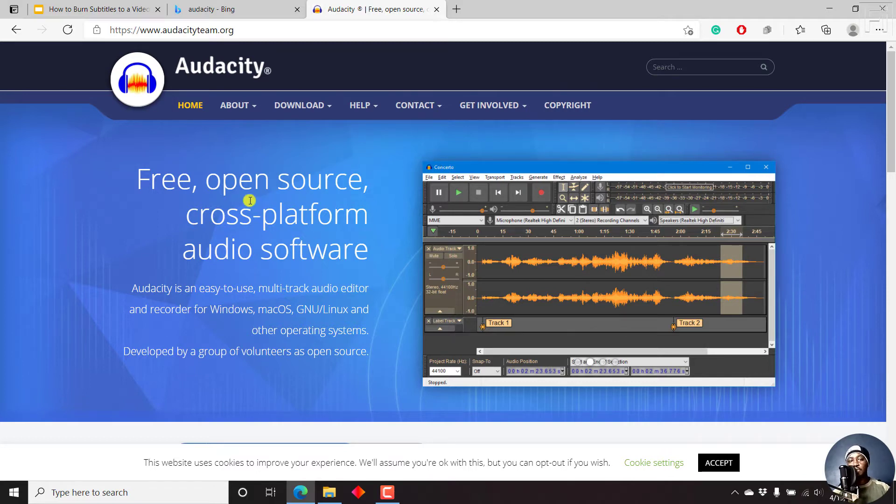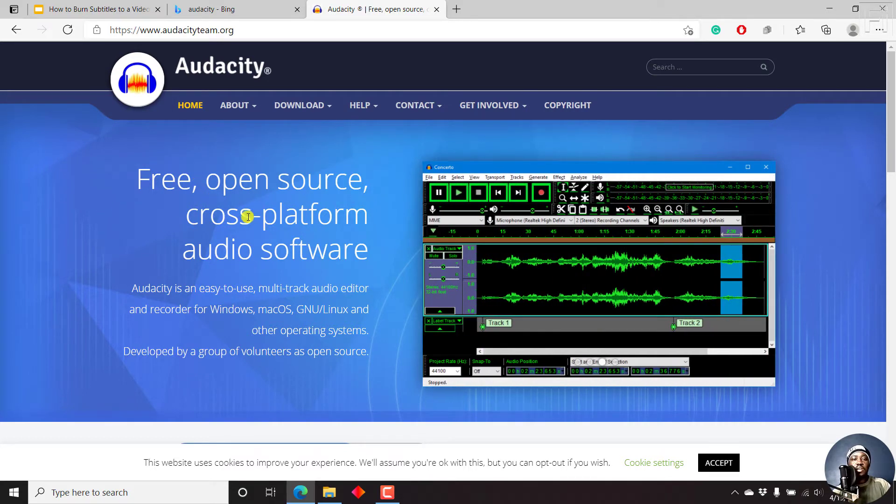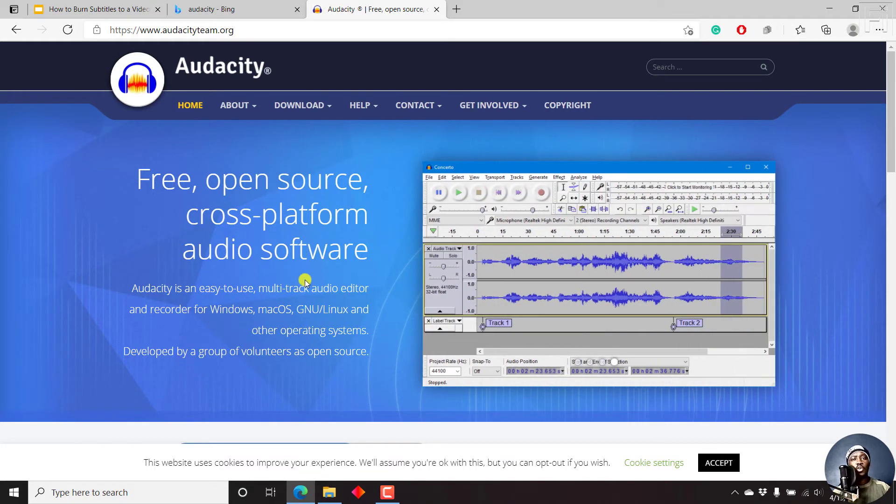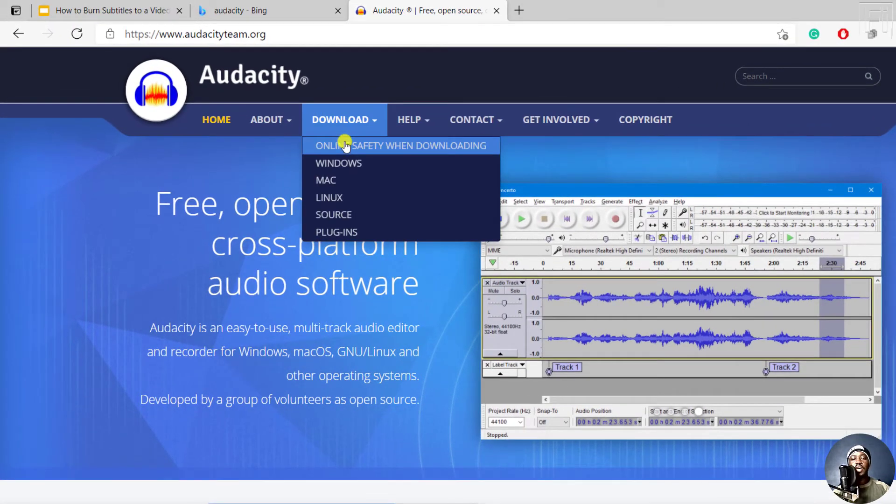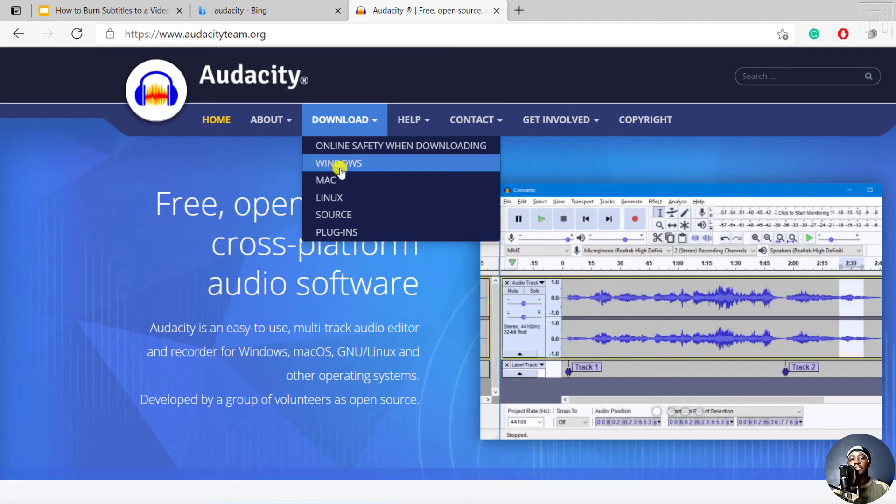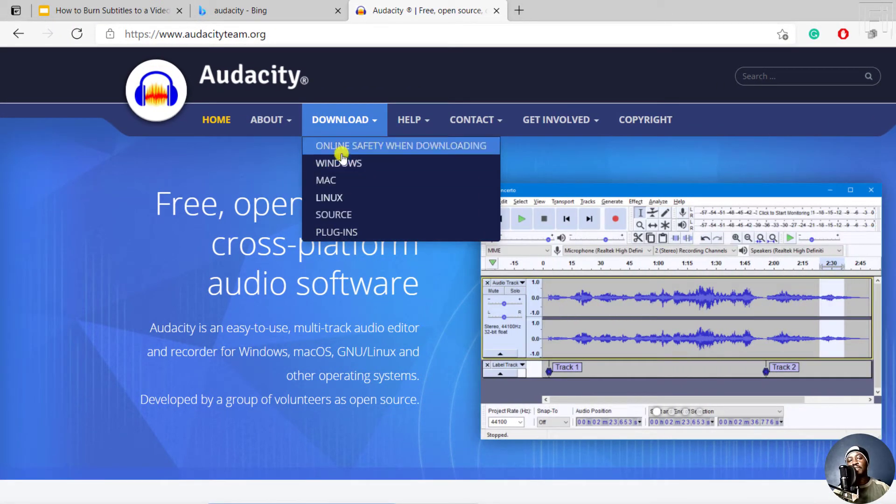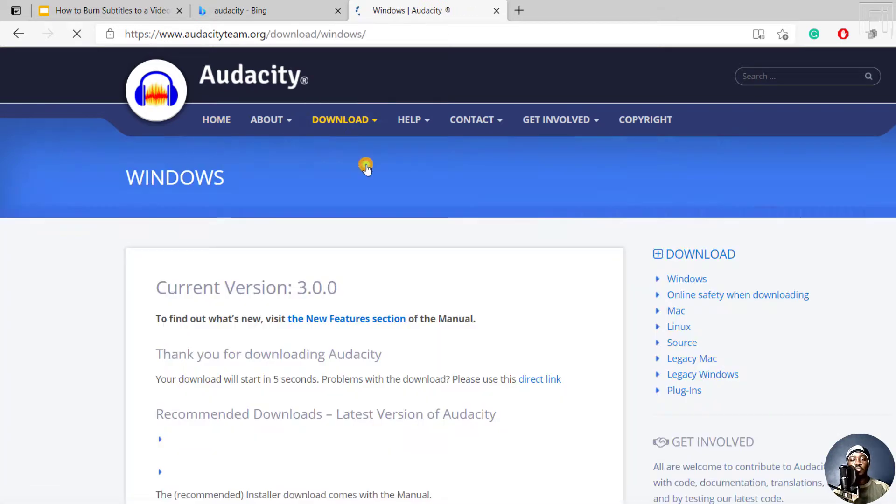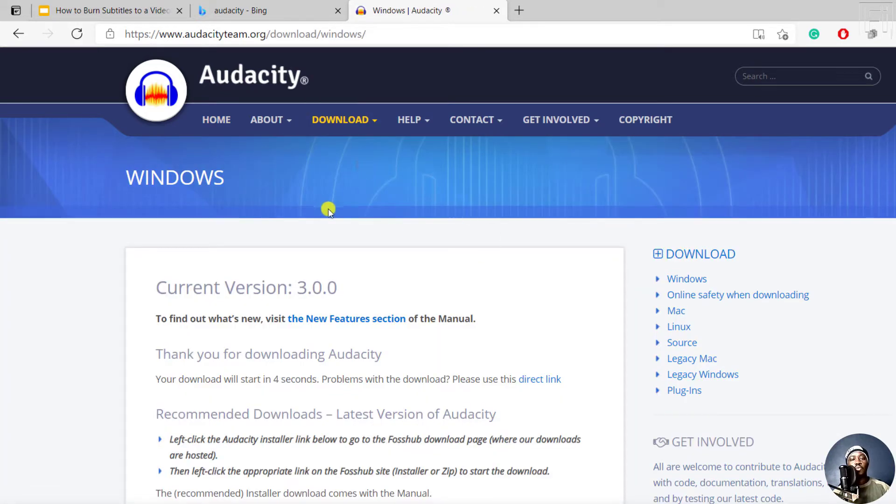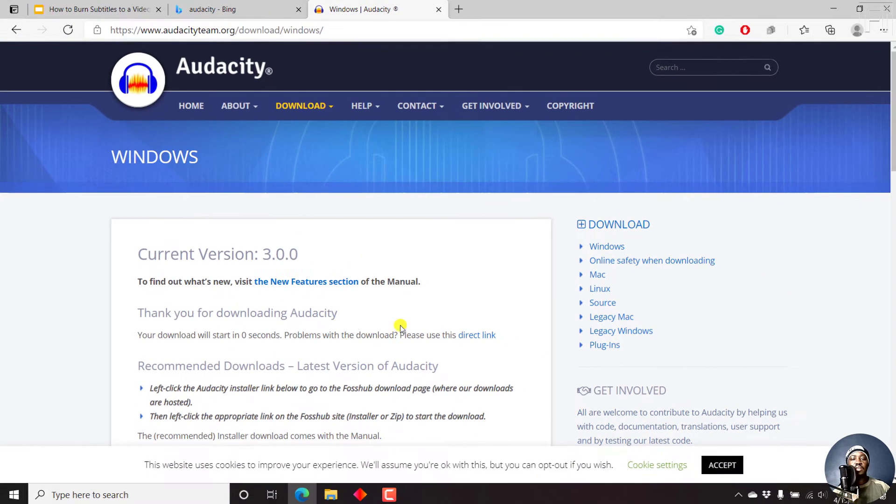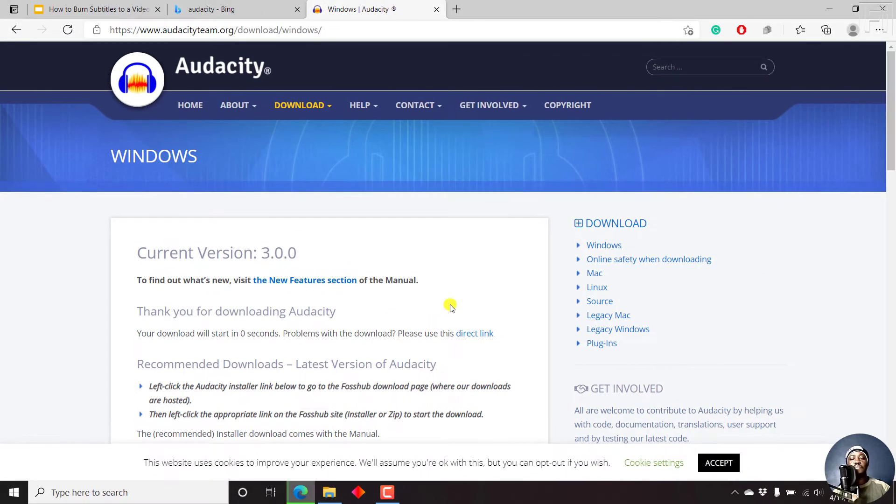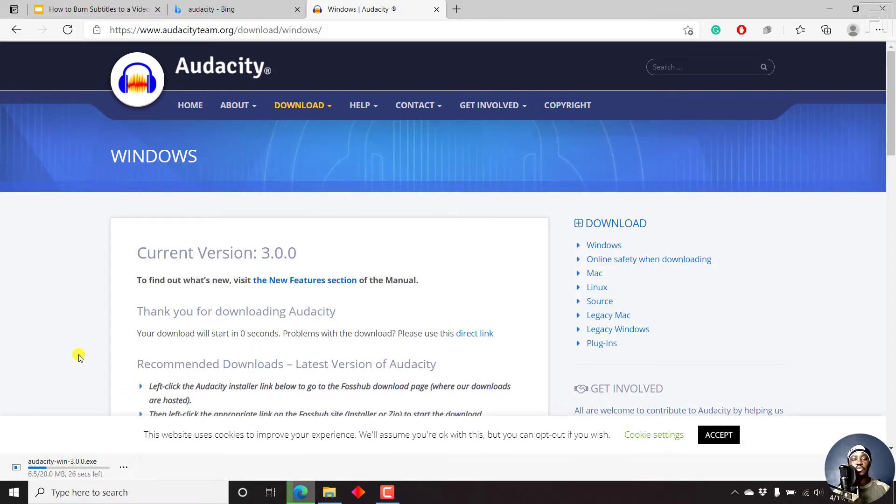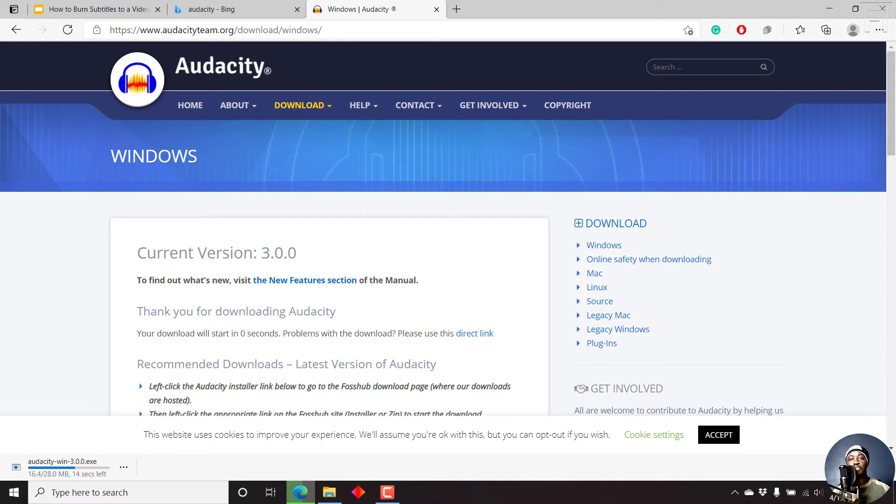So once you come to Audacity, since it's a cross-platform audio software, multitrack editor, all the good things for free, just come to download and select your operating system. For example, if I'm on Windows, I'll just click on Windows. Once I click on Windows, the current version is 3.0. Your download will start in a second. It's a small application, 28 MB, and does awesome work. Since I already have Audacity installed and I know I have a lower version, I'll just stop this so we can continue and configure Audacity to our liking.